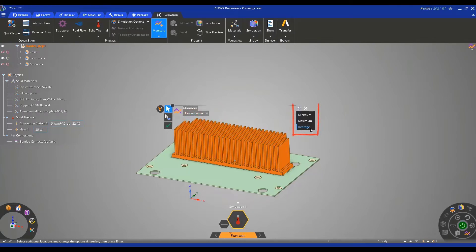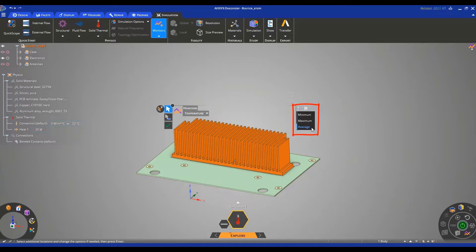On the right here you can see the options that you have for temperature: minimum temperature, maximum temperature, or average. Let's leave it at average and confirm by clicking on the check mark.